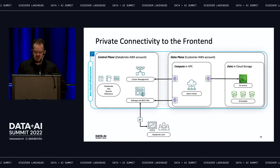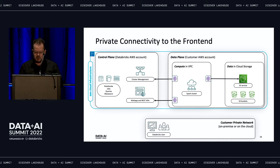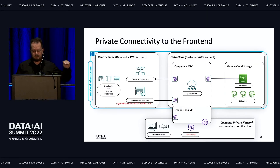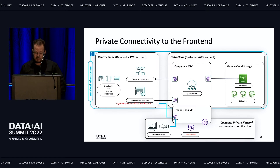What about connectivity to the front end — how do we make that connection private? The user should be accessing Databricks from some kind of internal network, connected to a VPC that contains an endpoint for the Databricks REST API service. You also need to set up private DNS so that the URL corresponding to the workspace resolves to the private IP address of that VPC endpoint. With this configuration, you can connect to the front end privately as well.